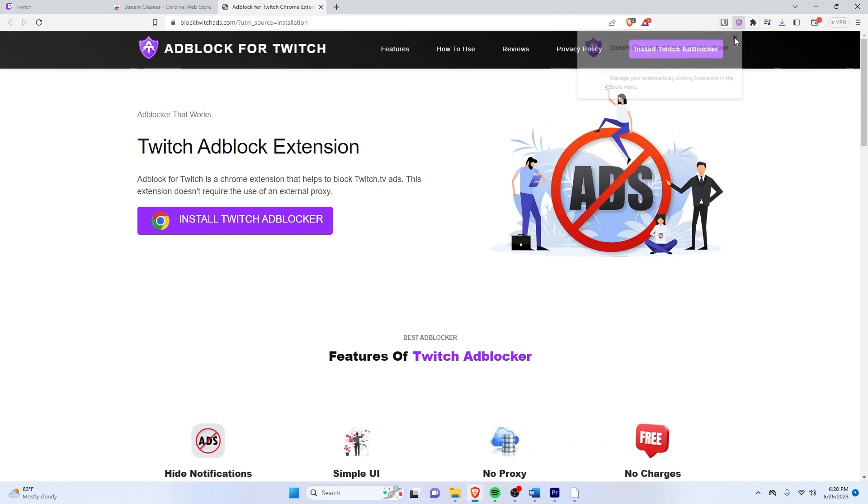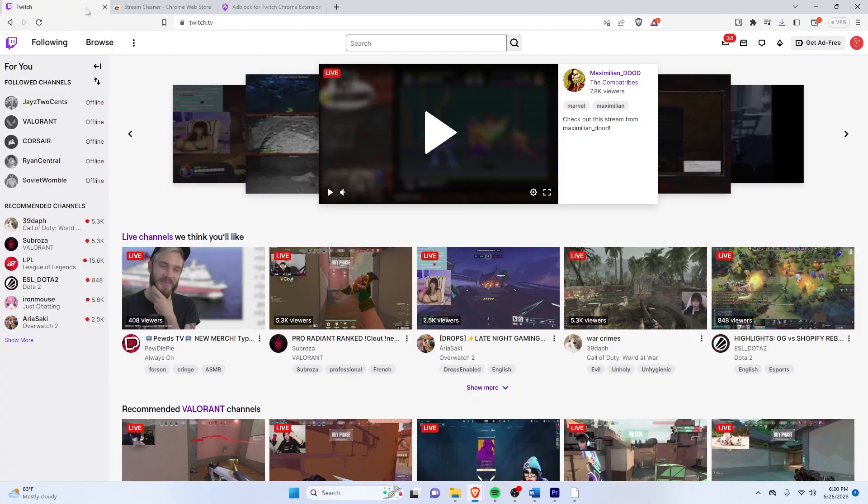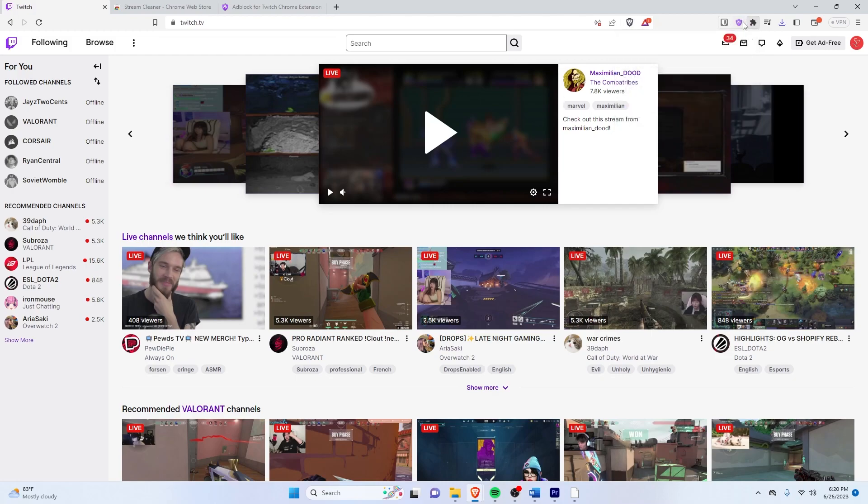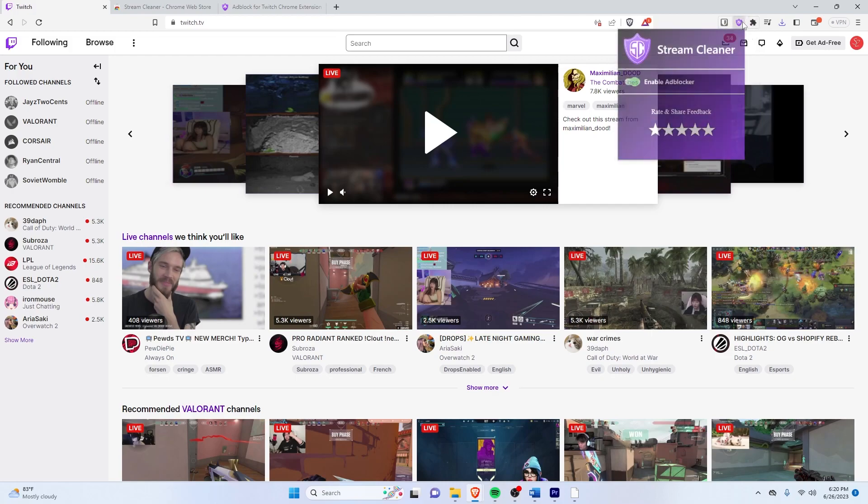And now that that's added, just go on Twitch again. Click the extension. So in order to show it, just click on the puzzle and click on the pin. So just click on the extension logo and then click on the enable ad blocker.